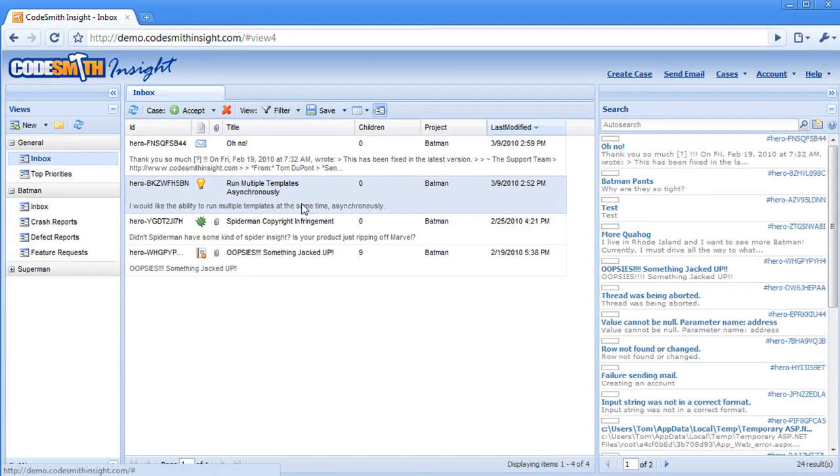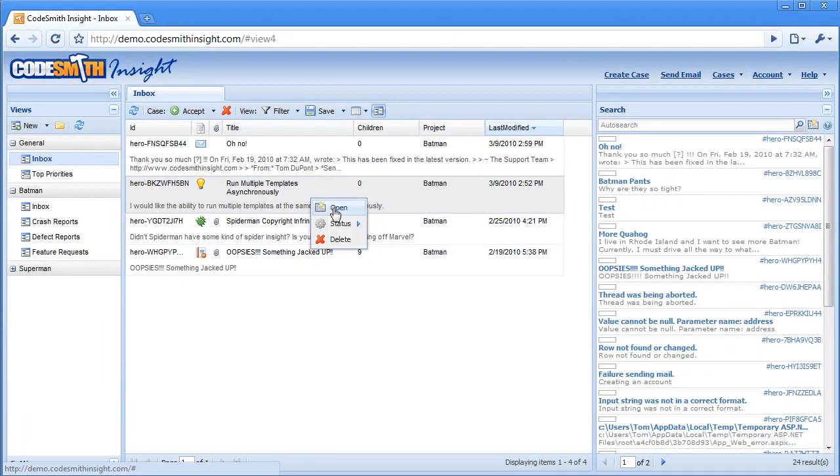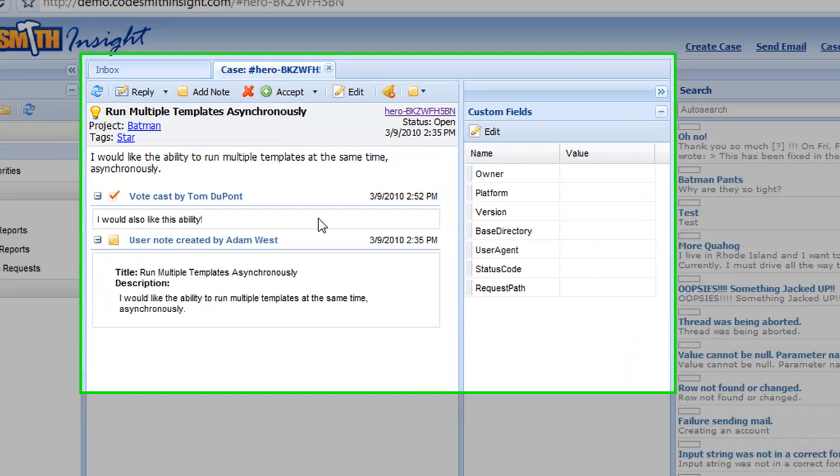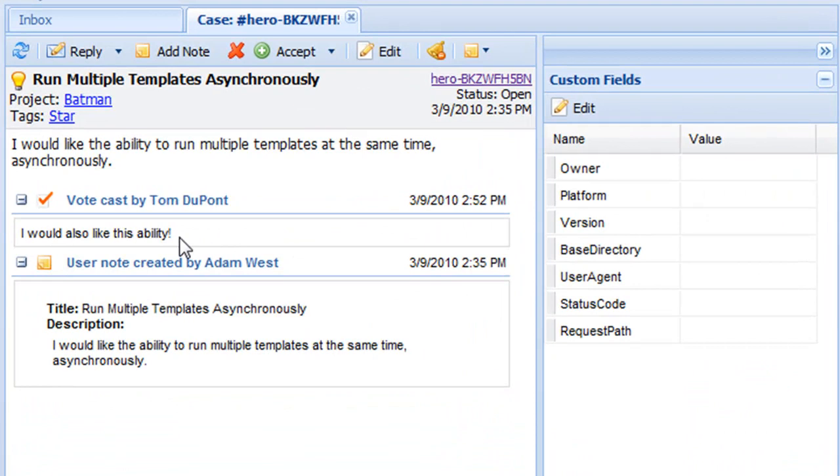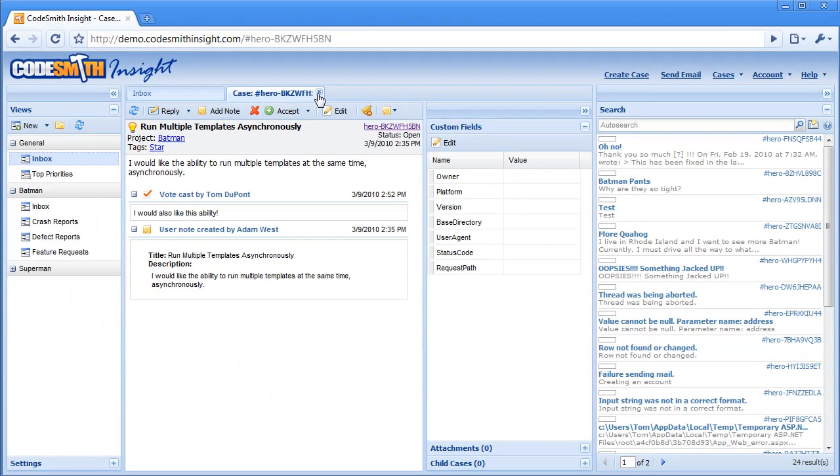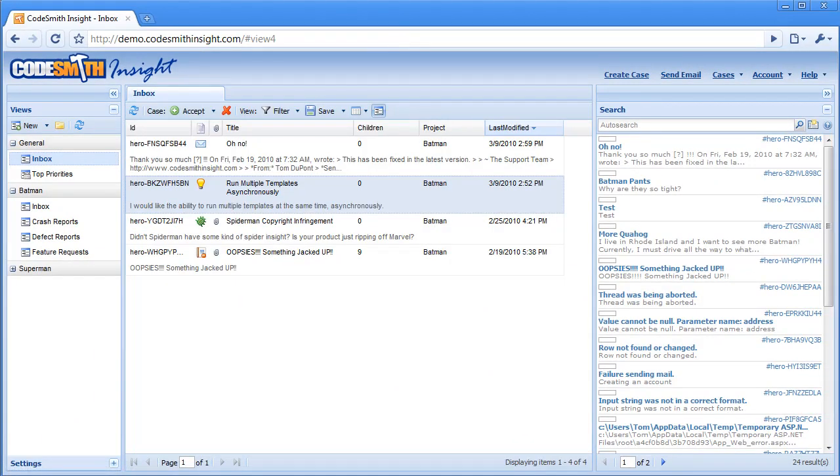Codesmith Insight is unique in that it brings all these forms of communication together in one place. This is something that your users really want, as they have a vested interest in helping you improve your application, because they, too, will benefit from those improvements.